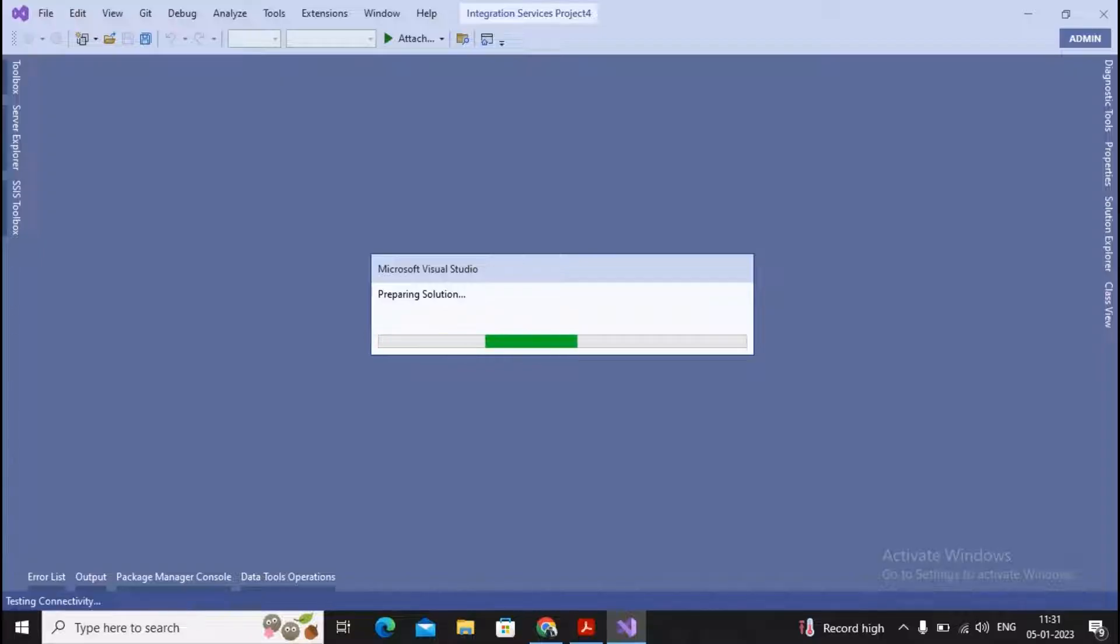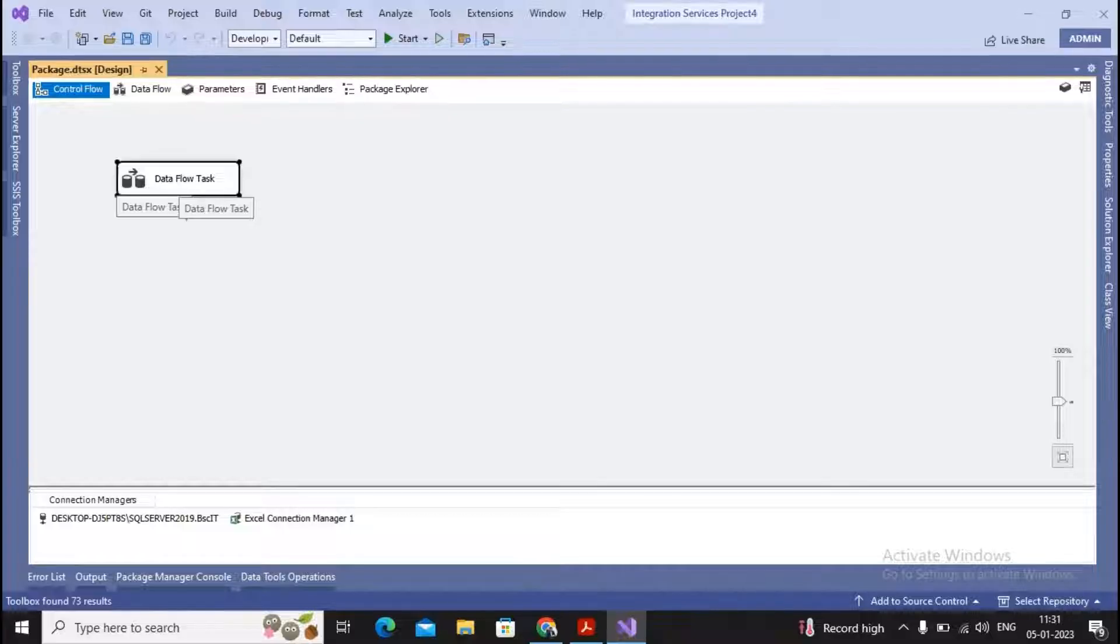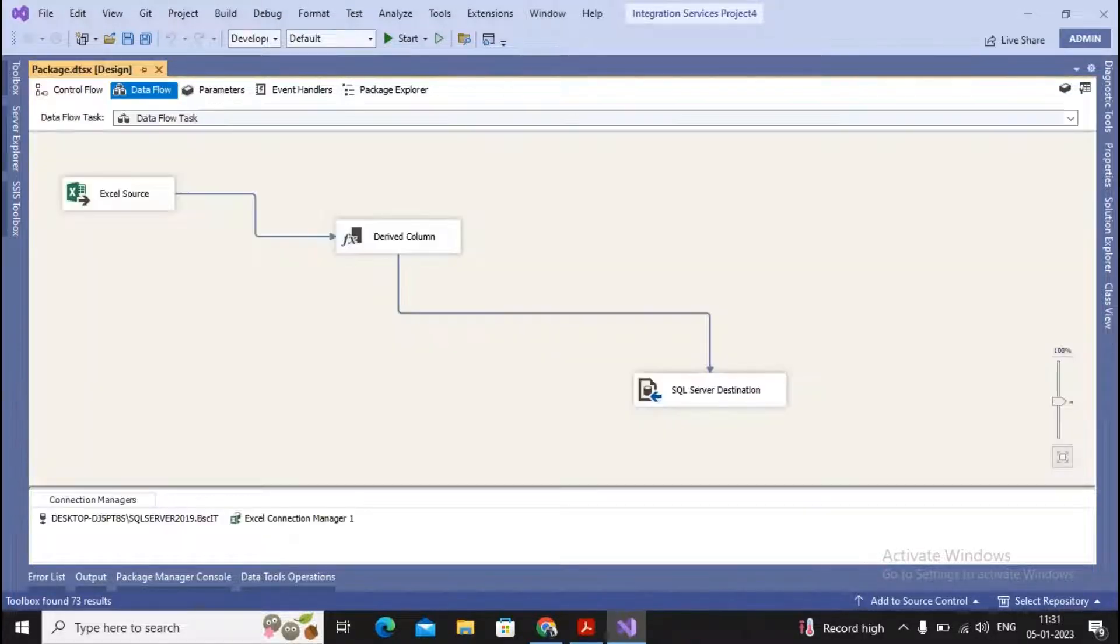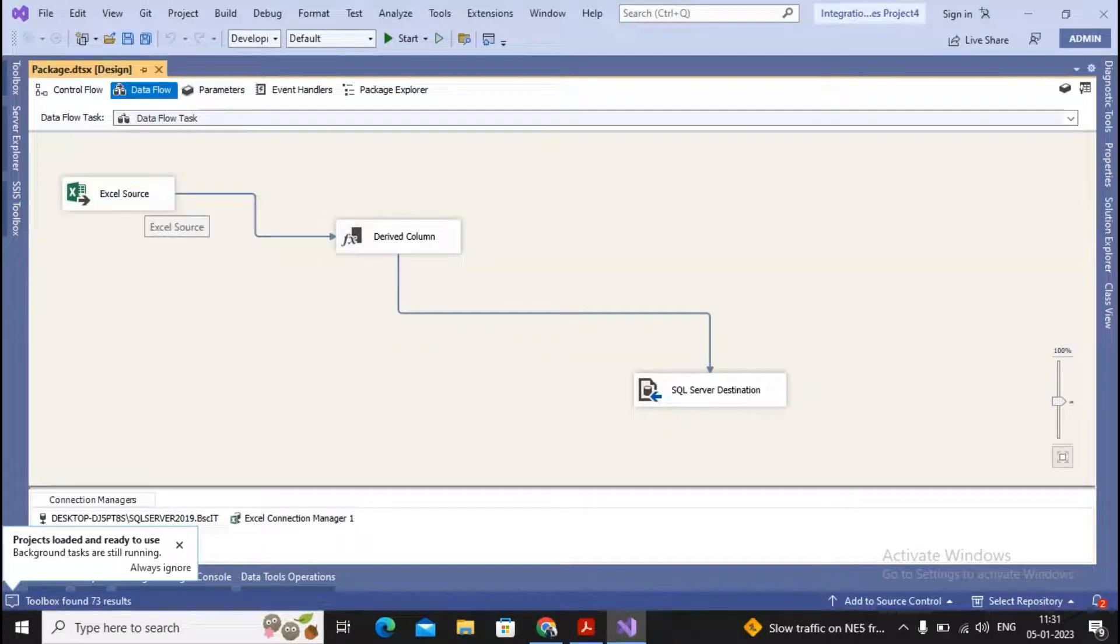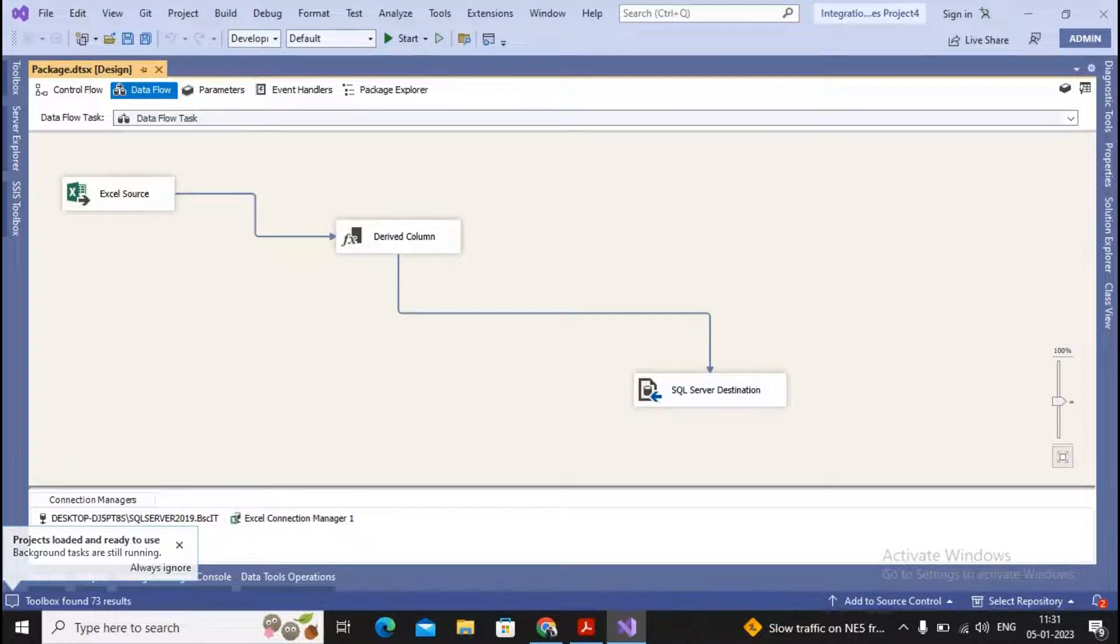It is possible for you to recollect the way in which the practical has been designed. We had gone to a data flow task, and here we completed extracting from the Excel sources, going to derived columns, and then to the SQL Server destination.